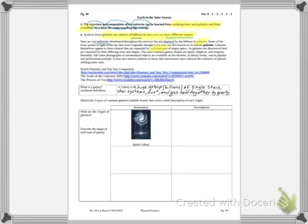As galaxies are discovered, they're classified by their different sizes and shapes. Galaxies can be put into categories by size and shape. The most common galaxy shapes — you'll need to highlight this — are elliptical, spiral, and irregular. There are beautiful colored photographs of astronomical objects available on the internet, in library books, and in popular and professional journals, so we can take a look at those in class or at home.